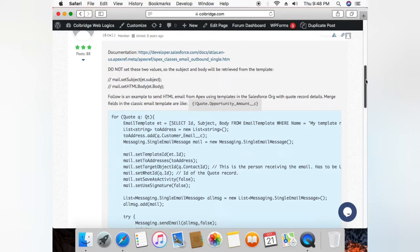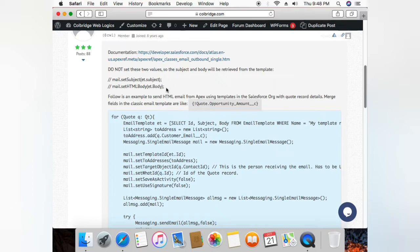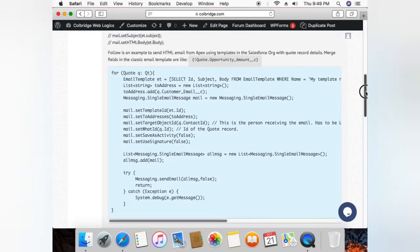When you are fetching the template from the Salesforce org, you do not need to set the subject and body. So this is the common mistake: don't set these two—subject and HTML body—just don't include these lines.